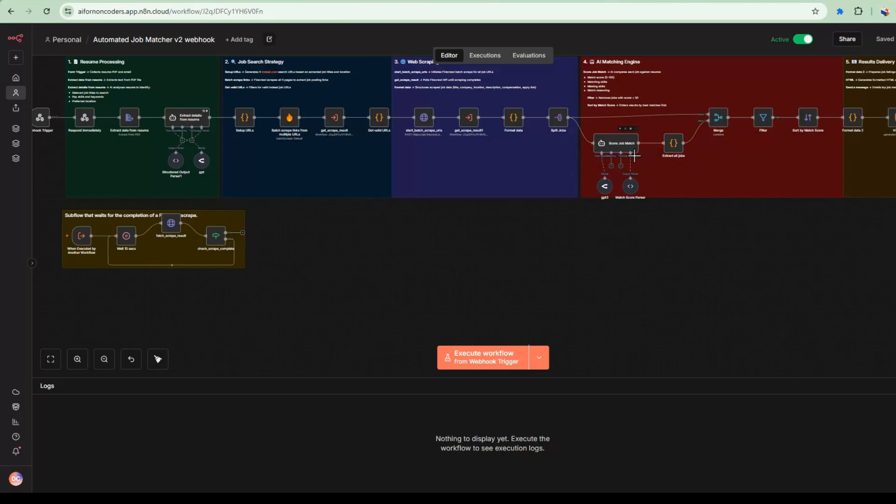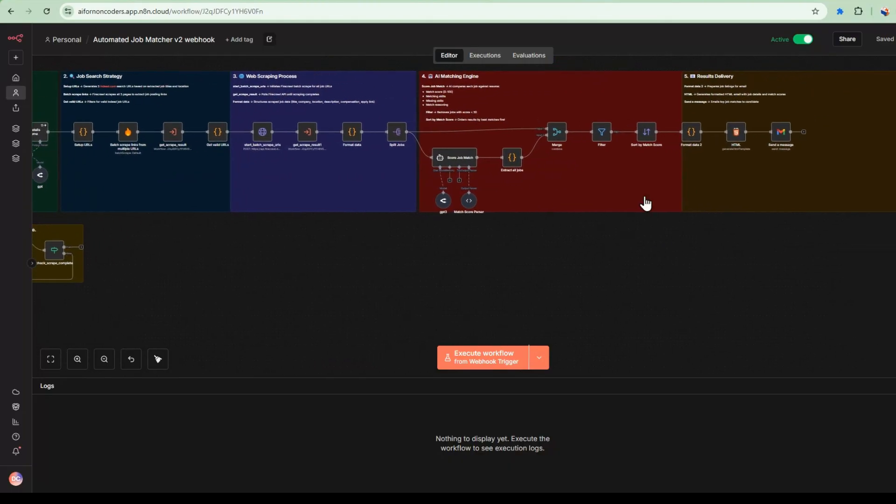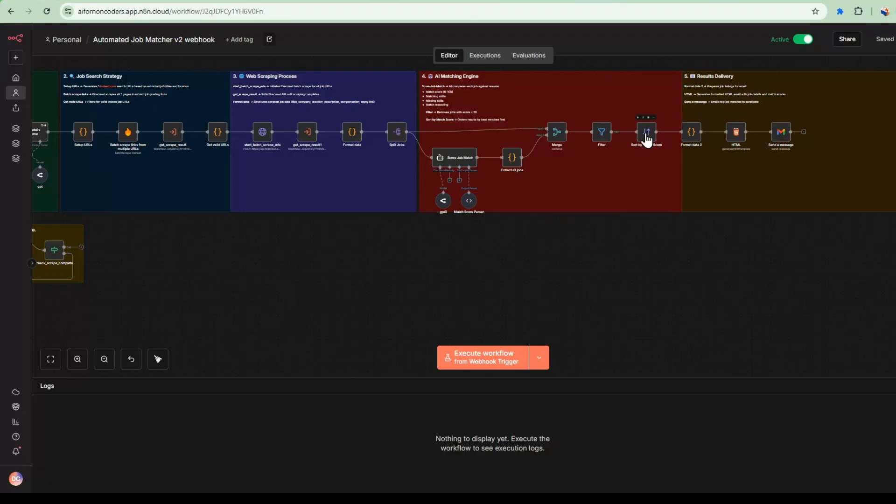And then we split all the results into the parallel processing that's going on here. And then for each of the jobs, we have an AI agent that does the scoring. And then it goes into a merge node. We sort it so that it's only matches of 50% and above get passed through this filter. And then we do some formatting and send this up.